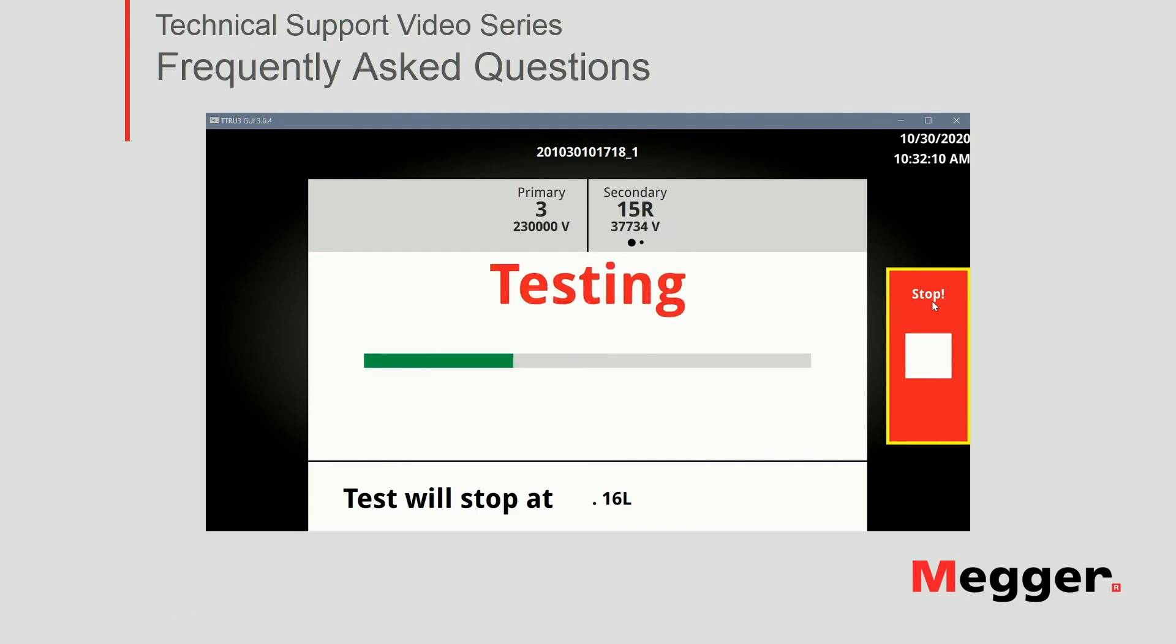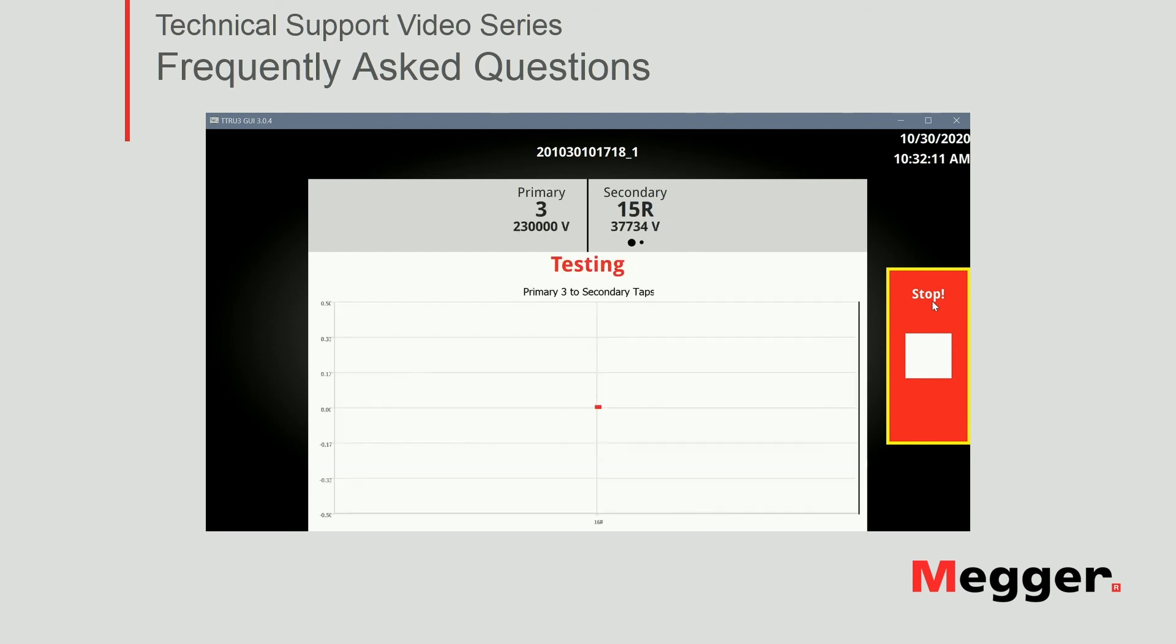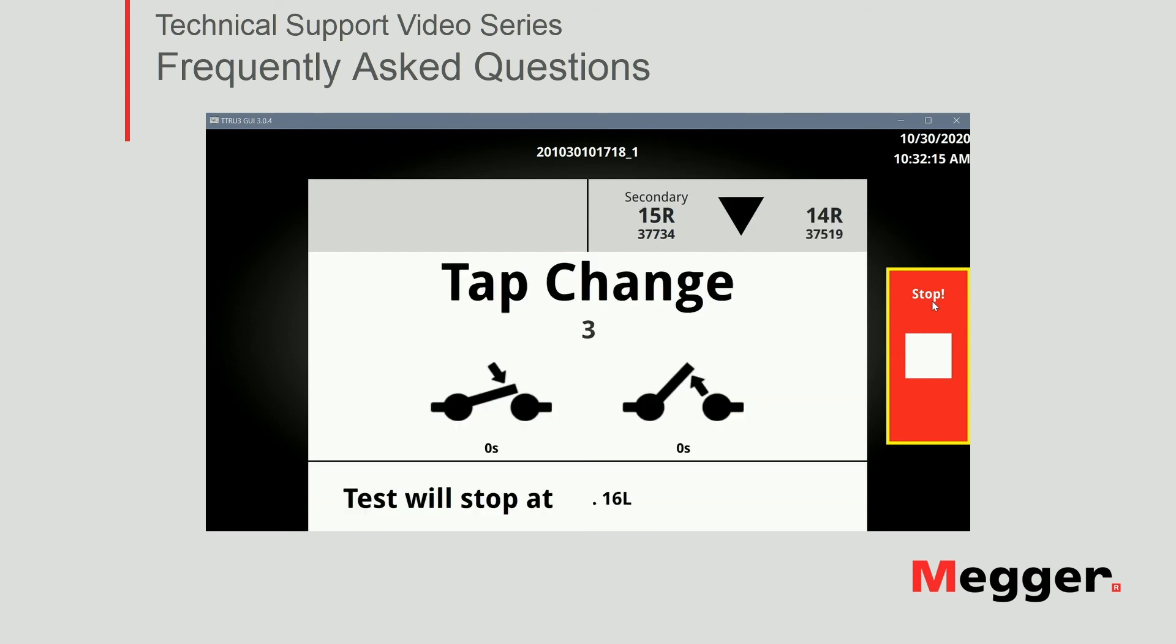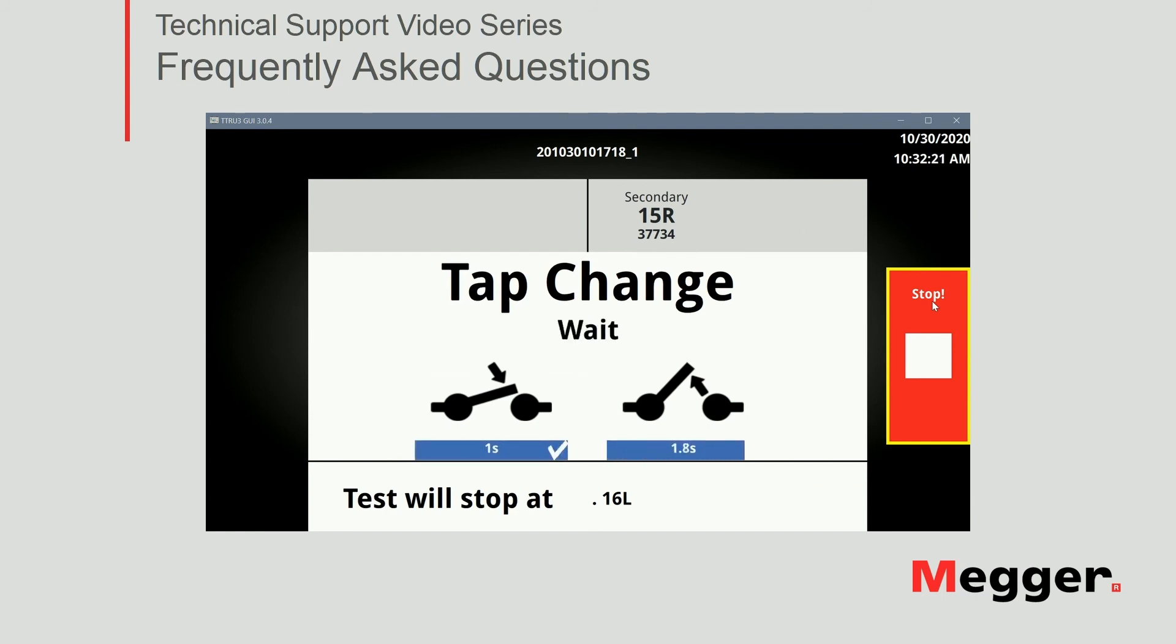So at this point, I'm going to leave the software to test all 33. We're going to speed up the video and come back when we have a full test completed.